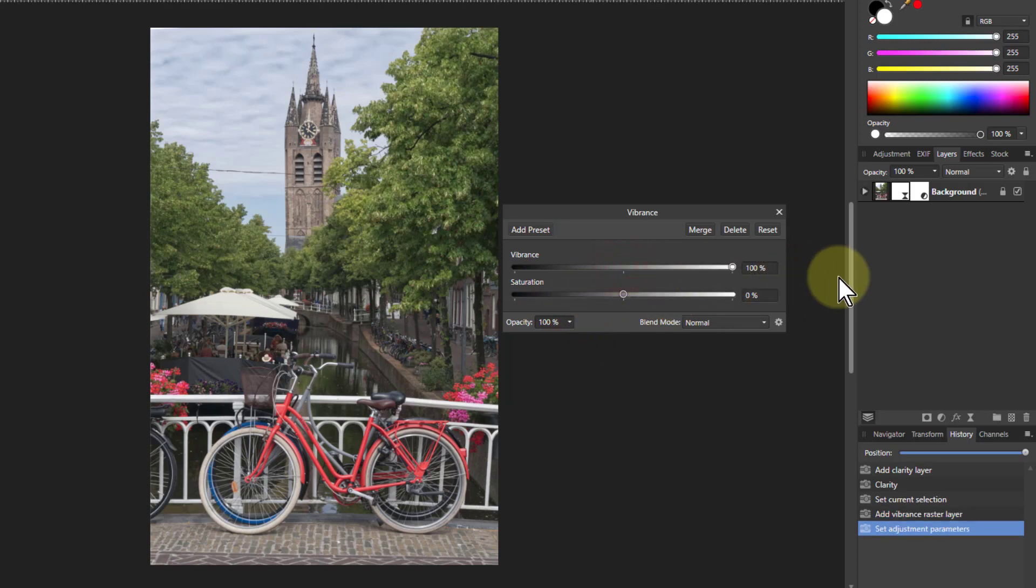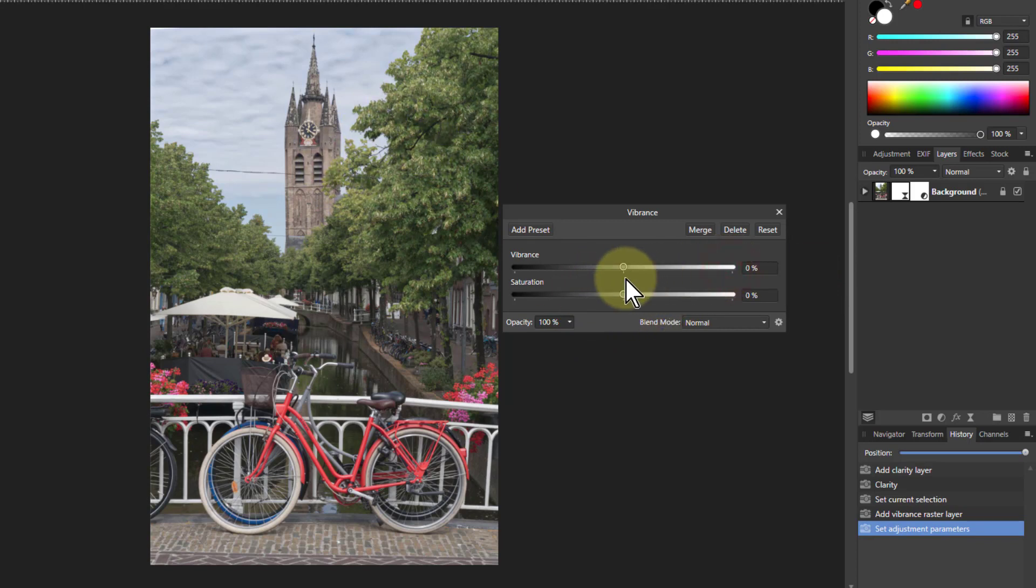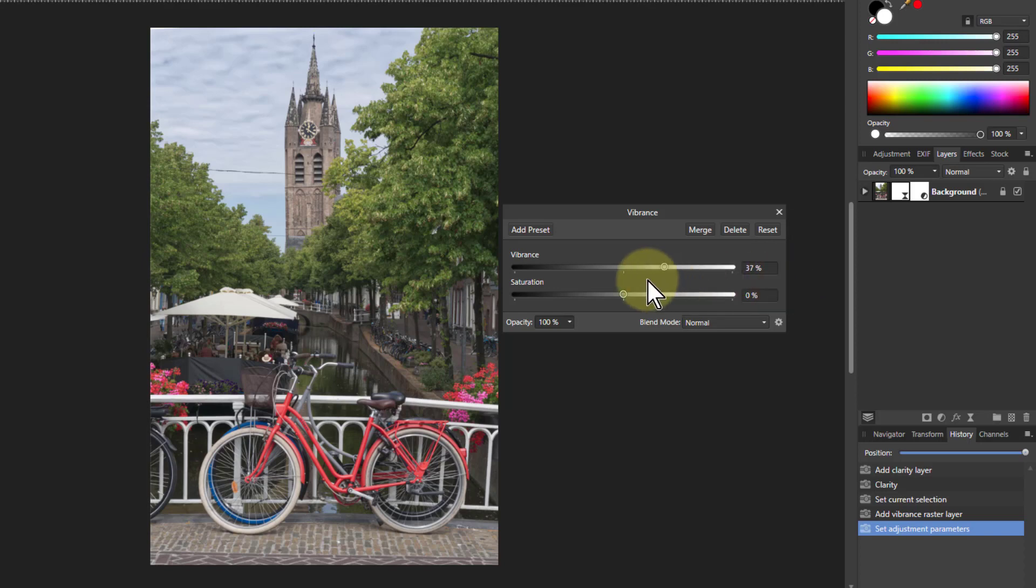If I turn up the vibrance, you can see the leaves here, for example, are getting nicer color, a bit brighter and so on, which is what presence is bringing to it.